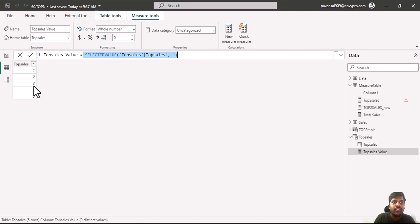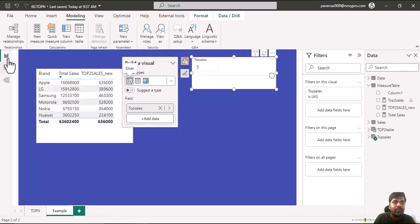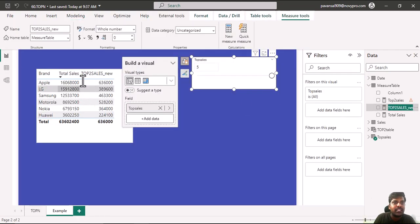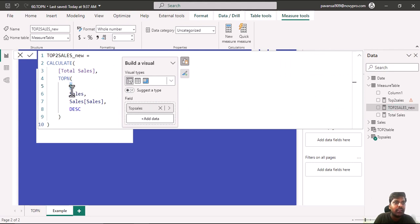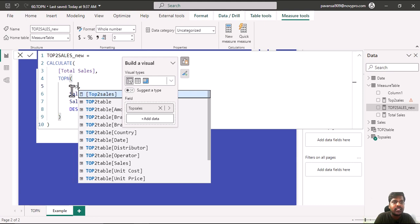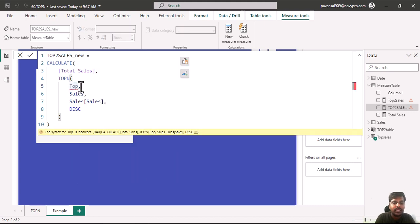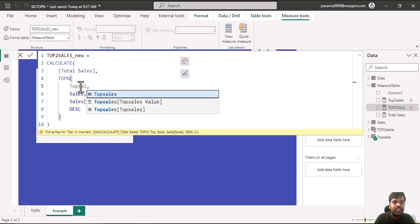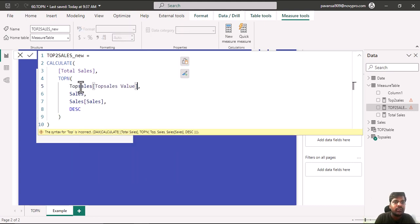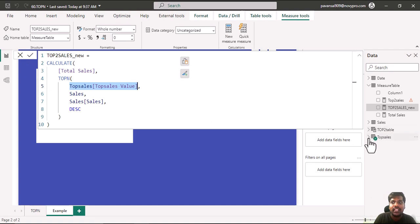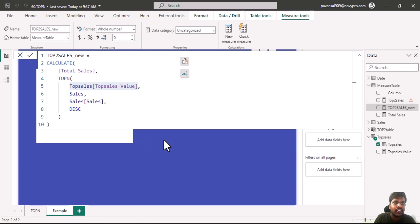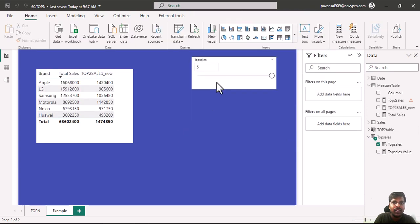We will be using the SELECTEDVALUE function which is Top Sales Value in our measure. I will go to the measure which is created by us. Here, instead of hard coding the number 2, I will use this Top Sales Value measure which is being written. I will click here. This is the parameter measure which has been created in the data field.